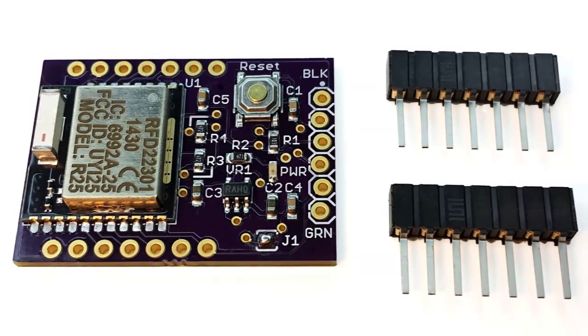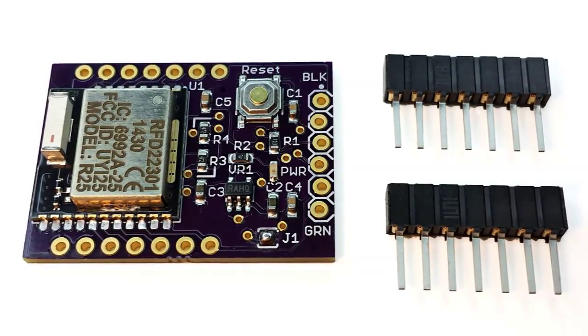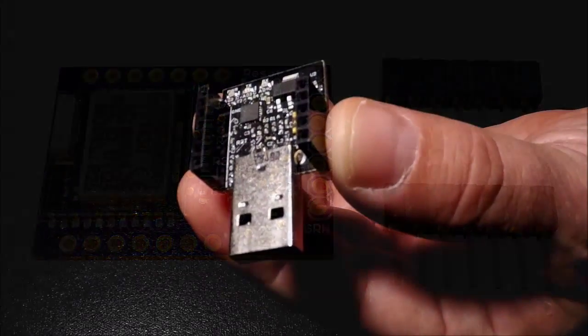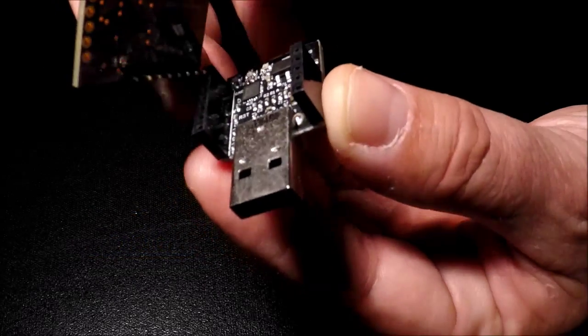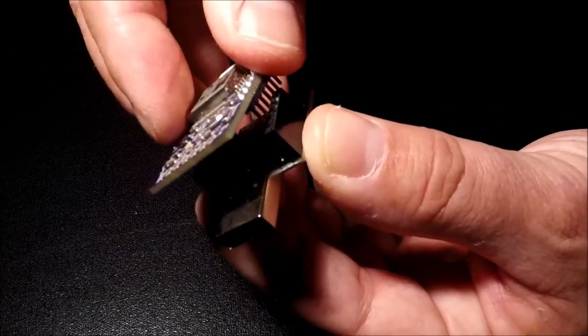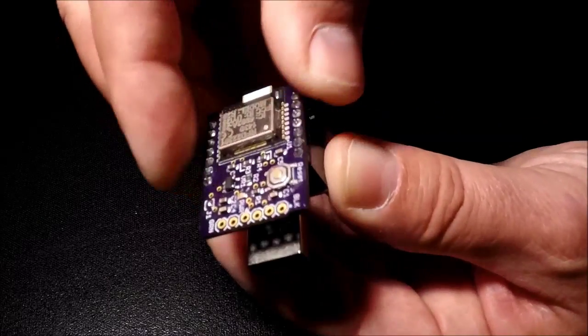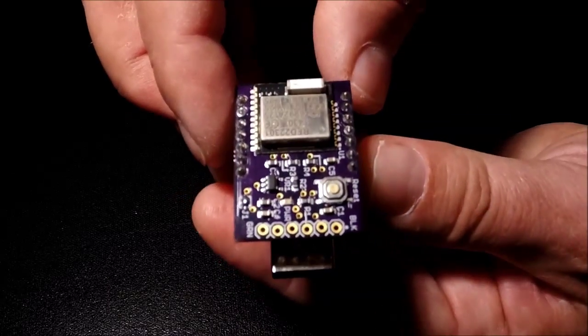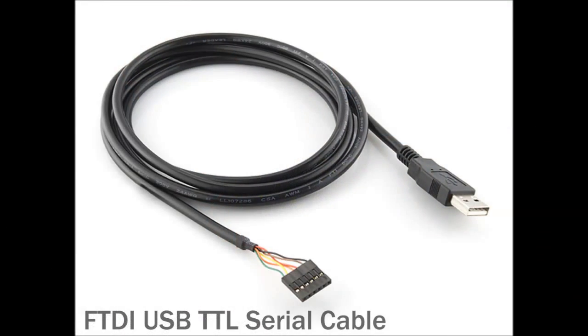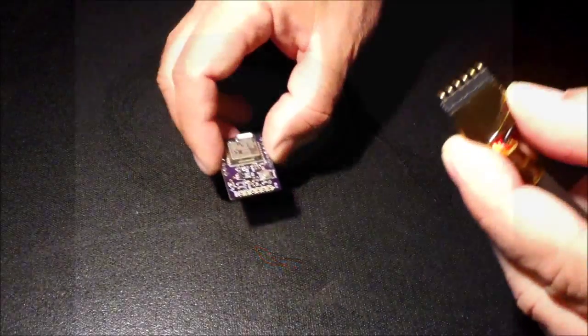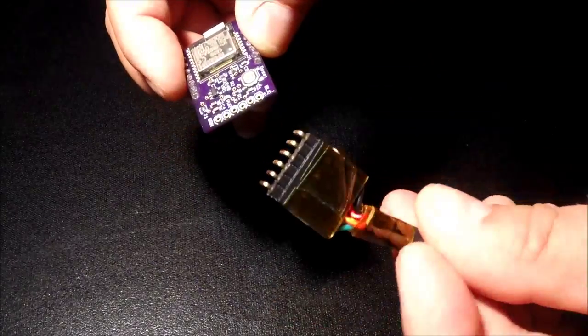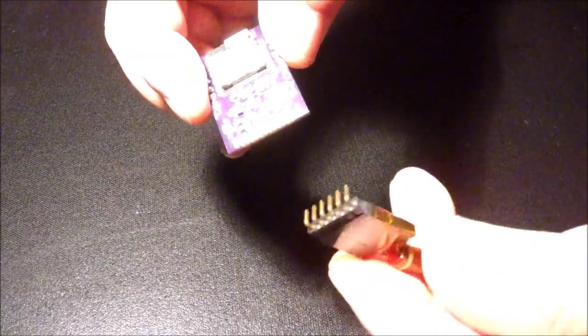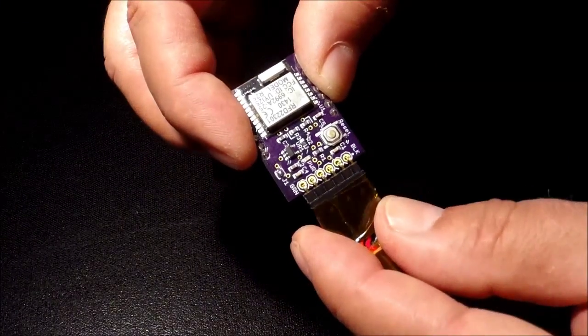While RFDigital's USB shield can be used to connect with the Arduino IDE, our RFDUINO PRO module also includes a header for connecting an FTDI serial cable. This popular general-purpose cable eliminates the need for the USB shield entirely, making it far easier to download program updates and debug serially while keeping the RFDUINO PRO embedded.